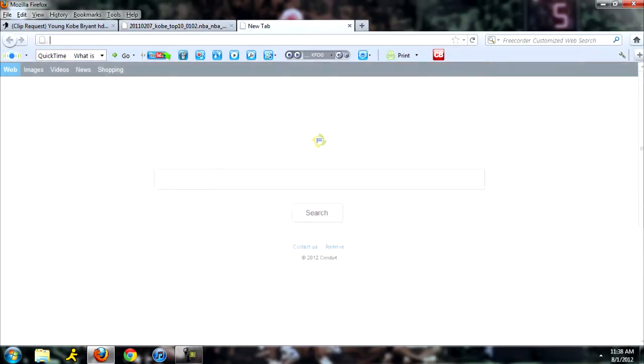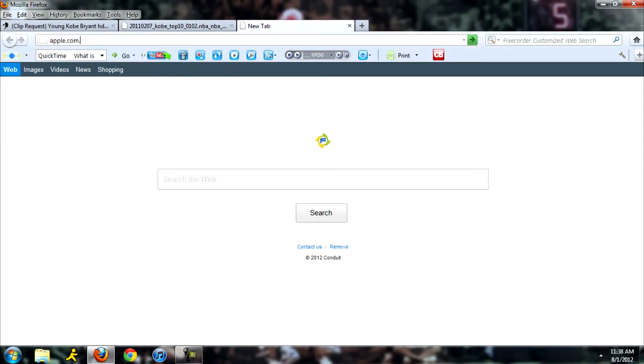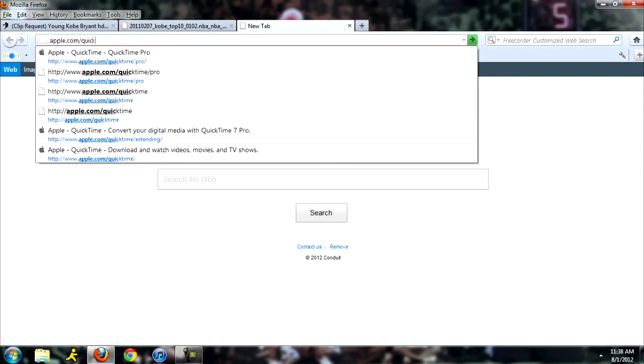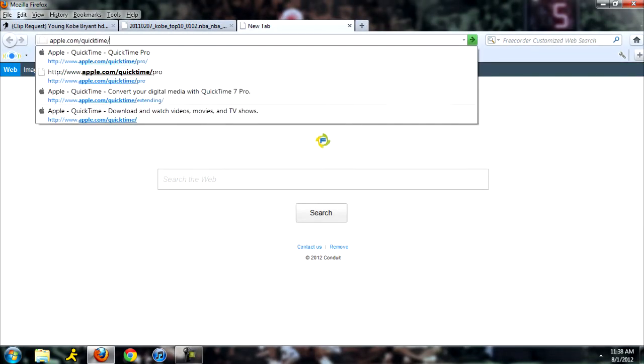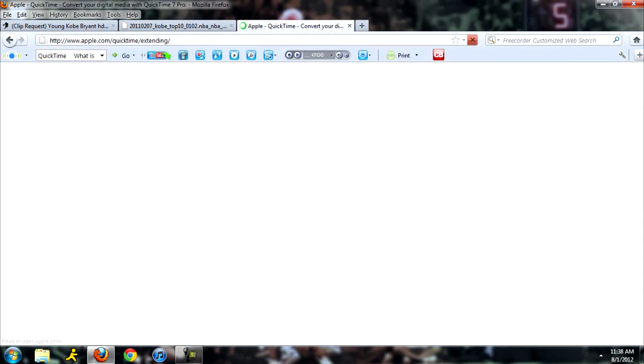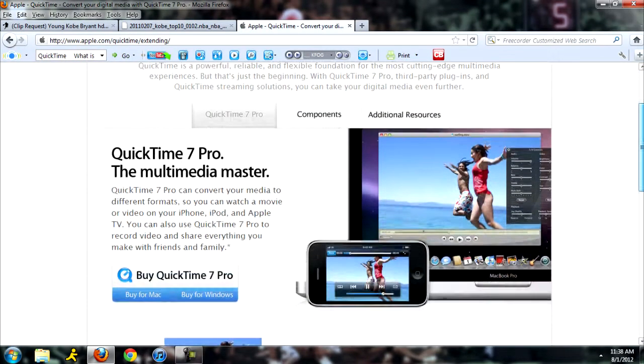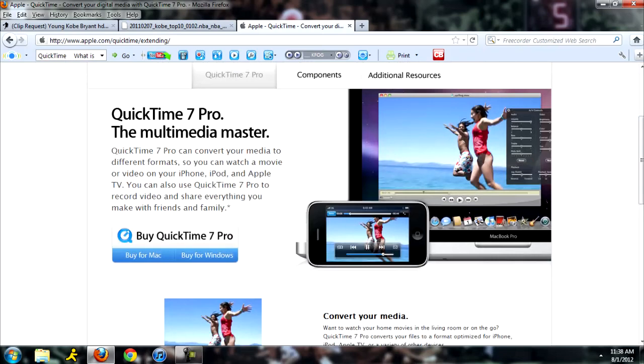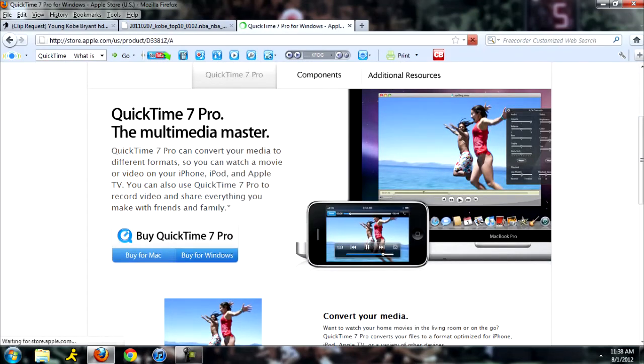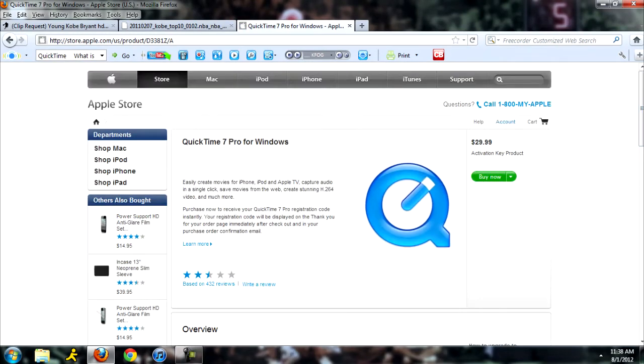So if we go to Apple's download site, apple.com/quicktime/pro, just to see how much it is, right? It's just for downloading videos off the internet, right? How much can it be? Buy for Windows, $30.